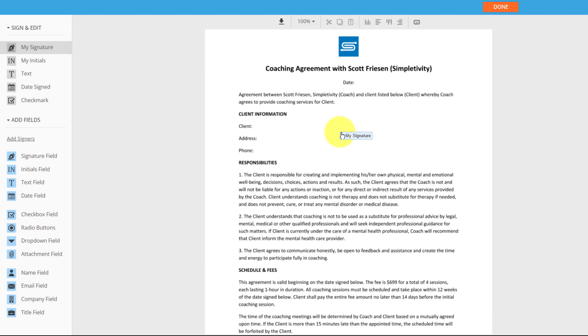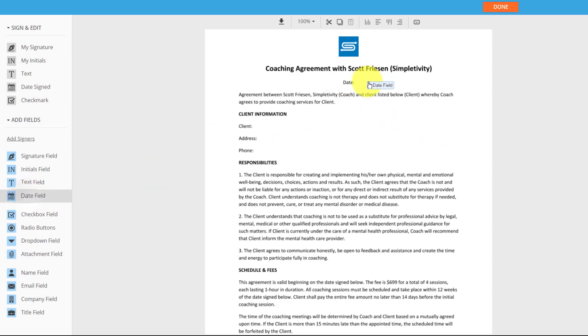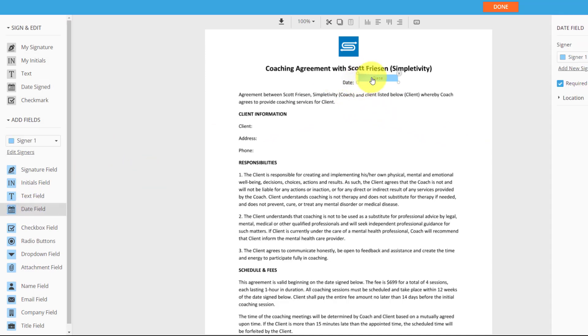And the great thing is, of course, I can create a template out of this. So I only have to do this once and then repurpose it in the future. So at the beginning of this document, we've got a date field. So I'm gonna come over here and select that date field. So it's very easy to input there.